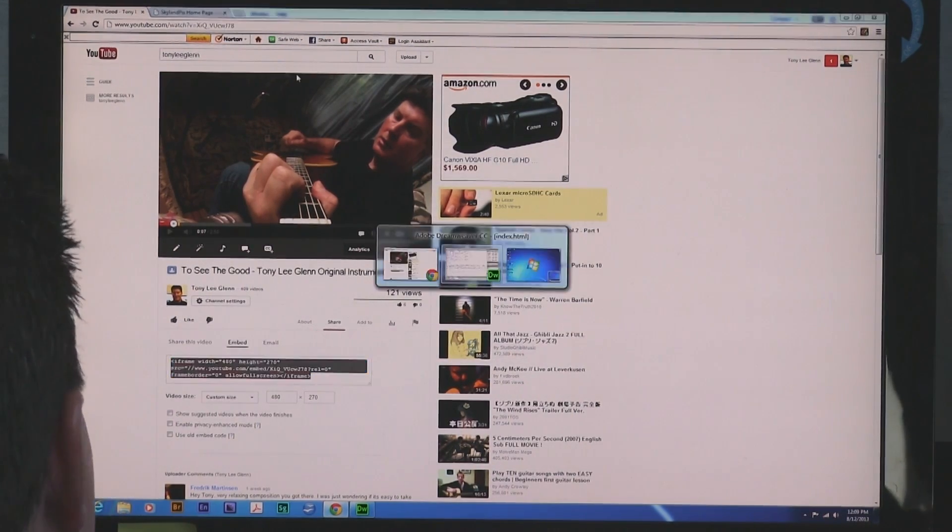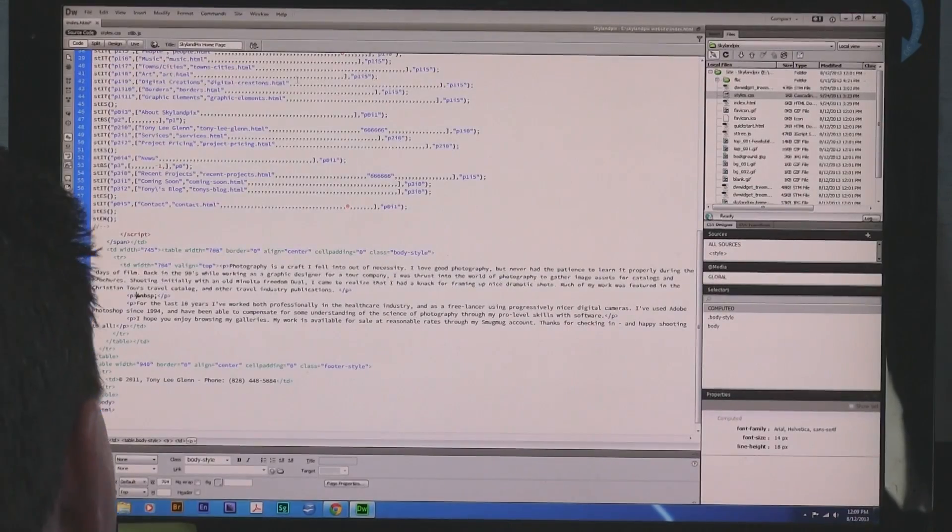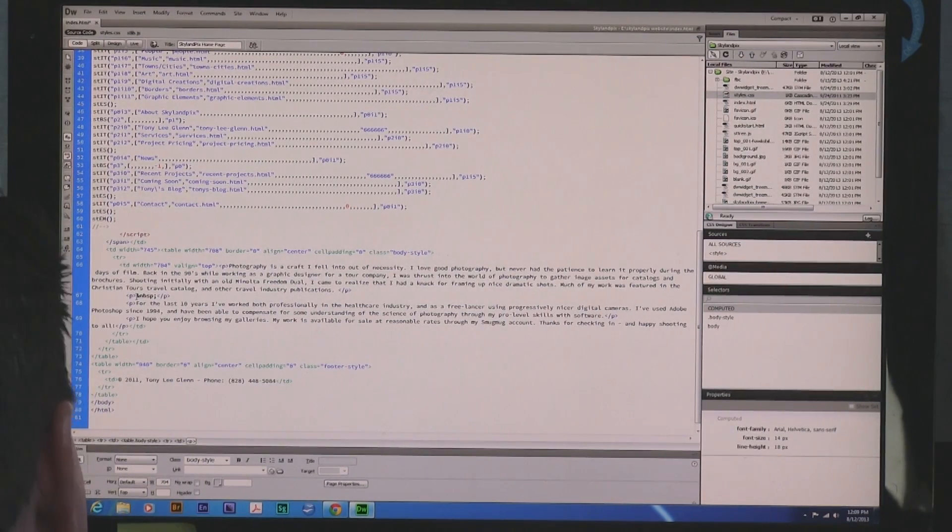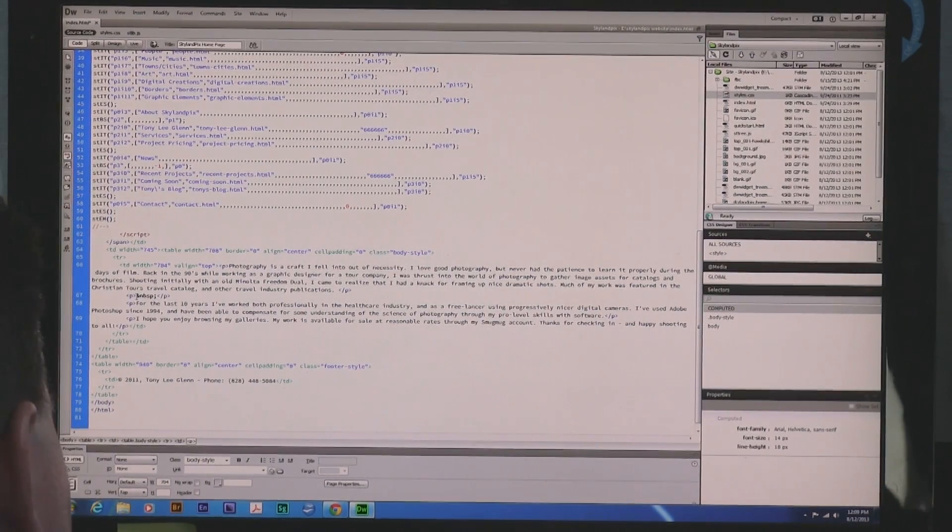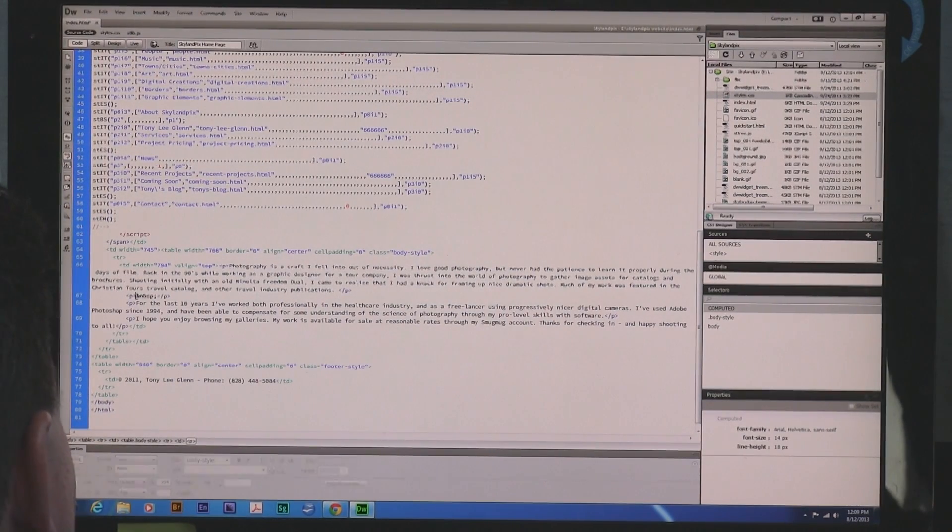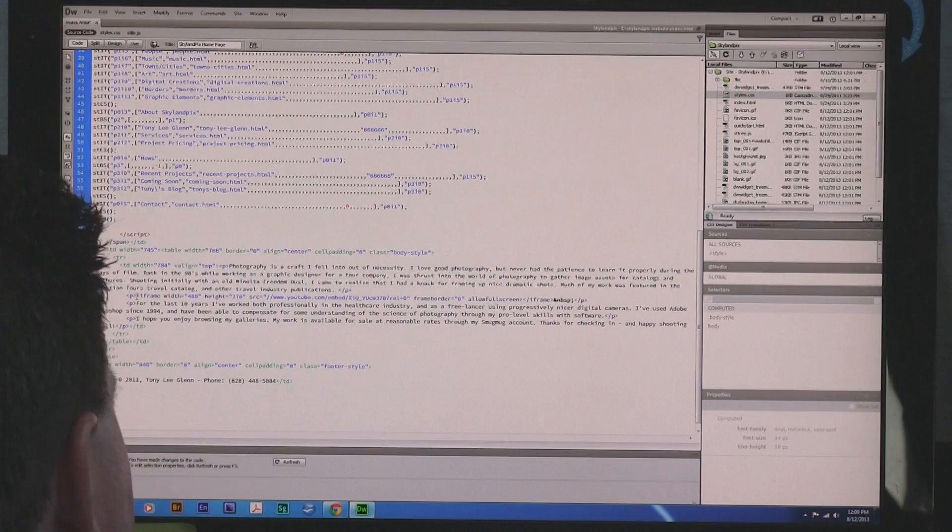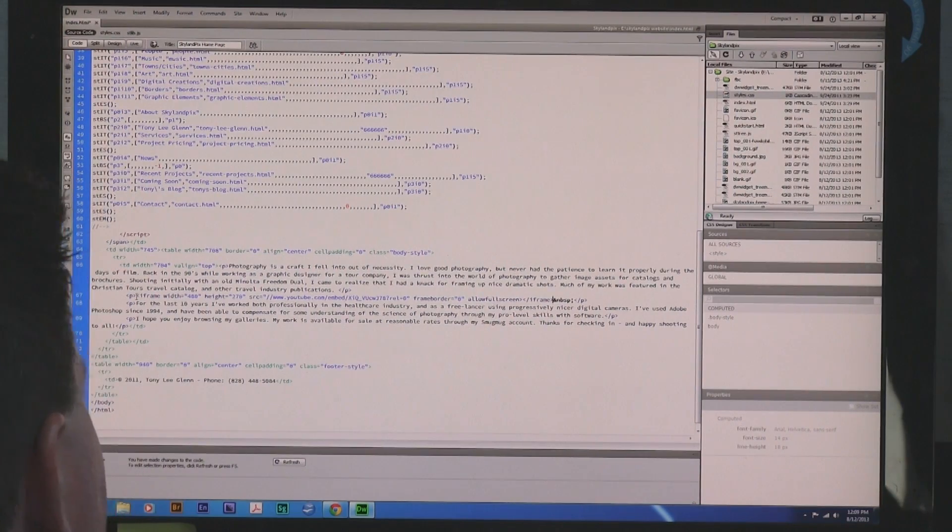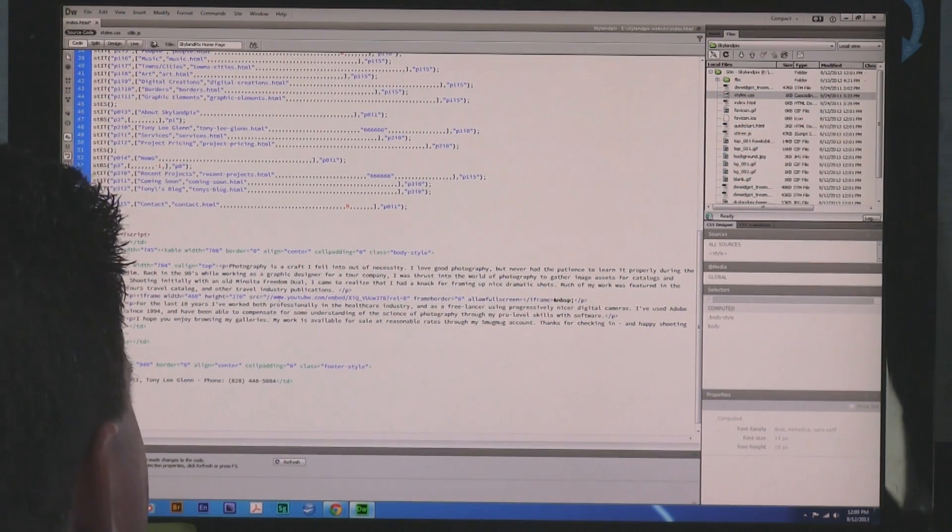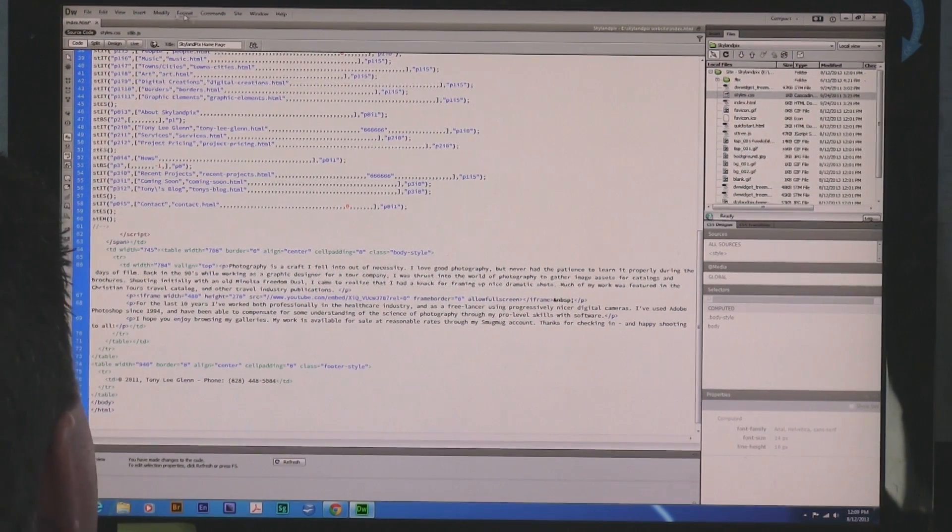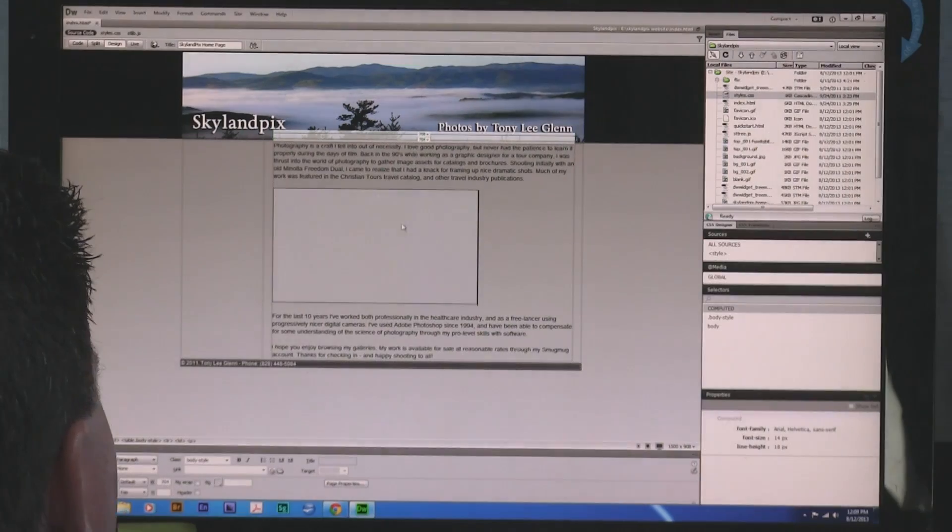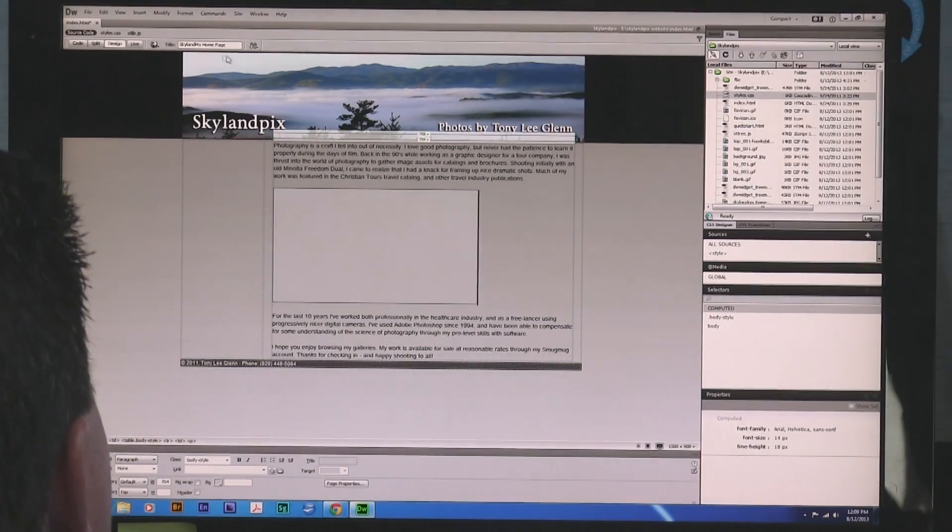Now, I'm going to go back to Dreamweaver. And that there sits my cursor still where we left it a while ago. I'm going to do Control-V to paste. Or Command-V, or just paste it from the Mac. And there you go. Now, I've got that in there. We can go back to Design View and look. And there is the video.